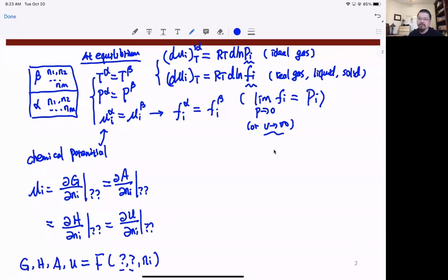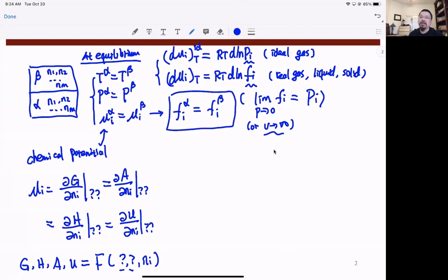This is the reason we are so focused on fugacity: we need it to calculate any mixture, whether one component or multiple components, single phase or multiple phases. Most of the time we work in the low-pressure region and use pressure directly, but the real justification behind using partial pressure comes from fugacity and chemical potential — they are the true boss behind partial pressure.